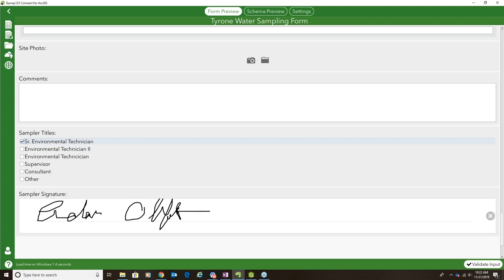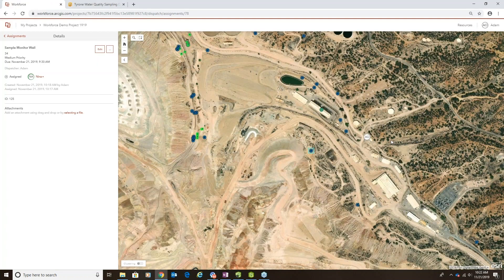Now I'm complete with the survey, so I'd go back to Workforce and click the option to mark the assignment as completed, and then Adam, back in the office, can see that work and take it from there.